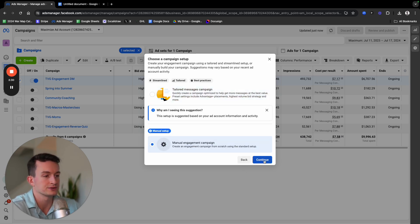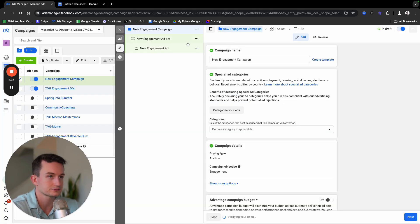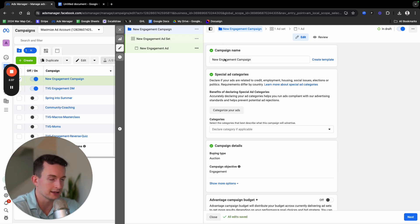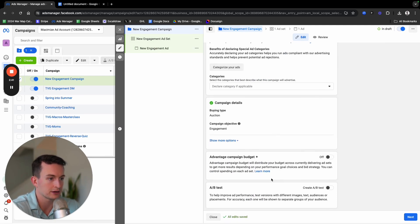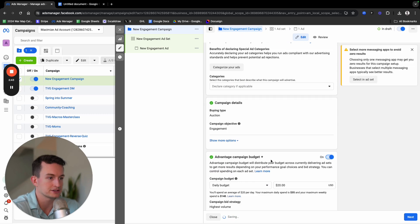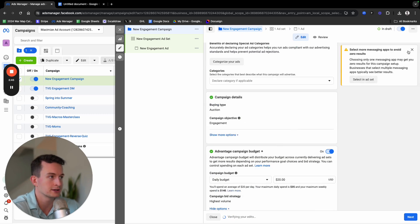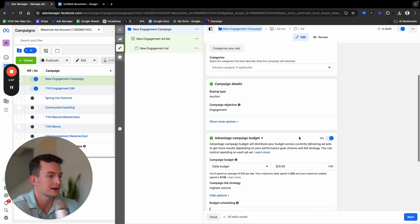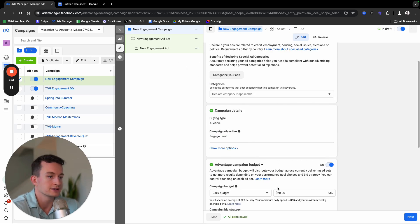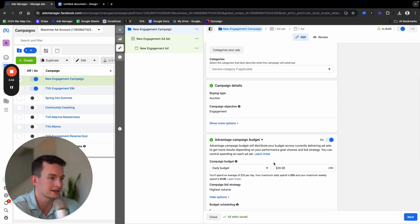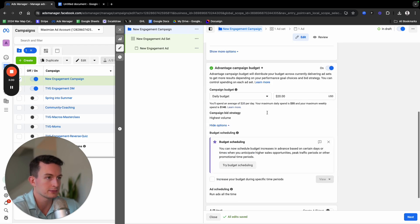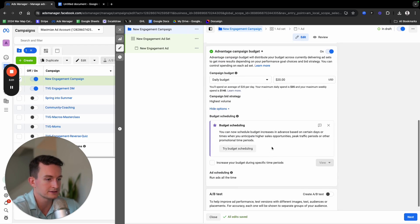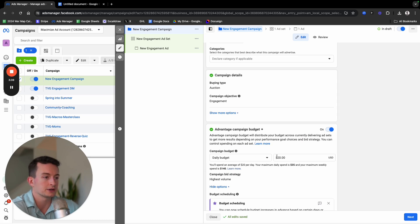You would do manual engagement campaign because typically we want to do everything kind of manual. This one is like Facebook automatically sets it up for you, but I would do manual and select continue. Once you have that set up, you'll see the campaign level, the ad set level, and the ad level. At the campaign level, I'd recommend just turning on advantage campaign budget. I think it's very easy, especially for DM ads. Just keep it broad so we're not segmenting right now. You can start from, I'd recommend really $20, $30, $50 a day at the minimum to start on a campaign for initial tests. I'm assuming you're a beginner here. It really depends on the client's budget.